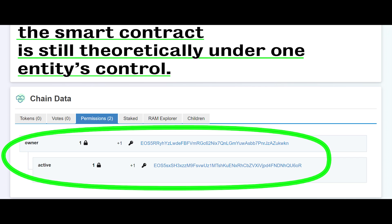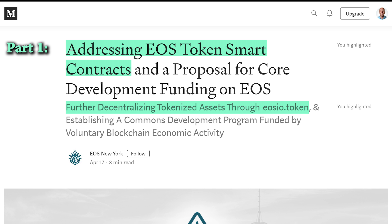Obviously, if they have multi-keys, that's good in the fact that if they lose one key or compromise one key, at least they've got other keys to back that up. But as far as centralization and decentralization goes, I think it shows absolutely nothing whether they have one key, two keys, or 15 keys on a smart contract — because who can prove who's holding those keys? I think the only way to do it is to have the block producers hold those keys, and that's exactly what part one of EOS New York's proposal says.